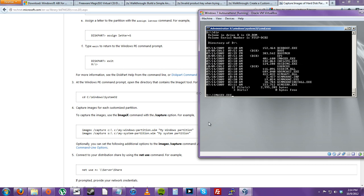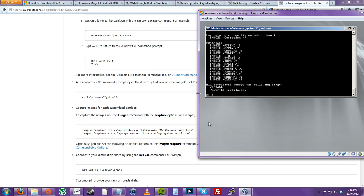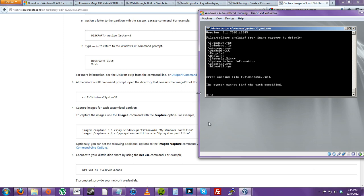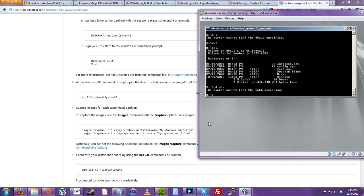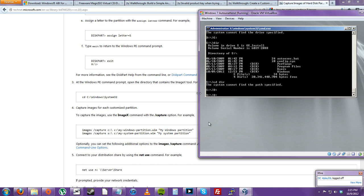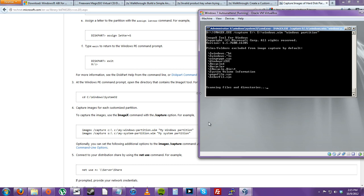Running imagex — C drive, windows dot wim. I forgot to add 'capture' to the command. Let me redo that with the capture flag included.